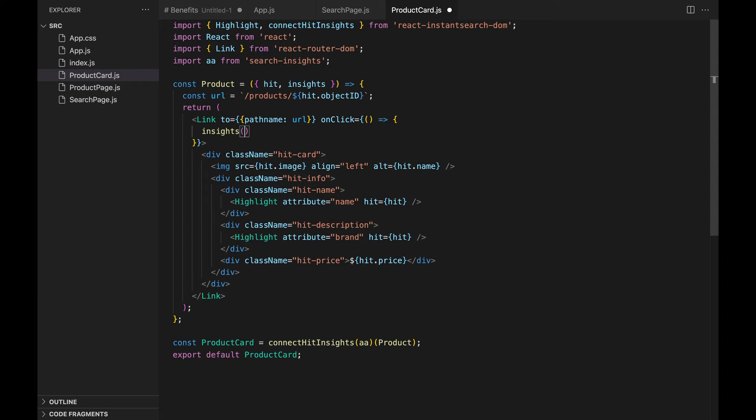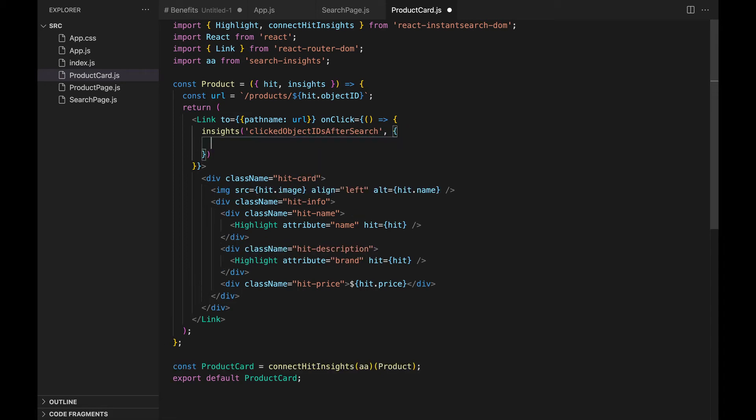But we still need to include the type of event, here it's clicked object IDs after search, and the name of the event, for example, search result clicked.